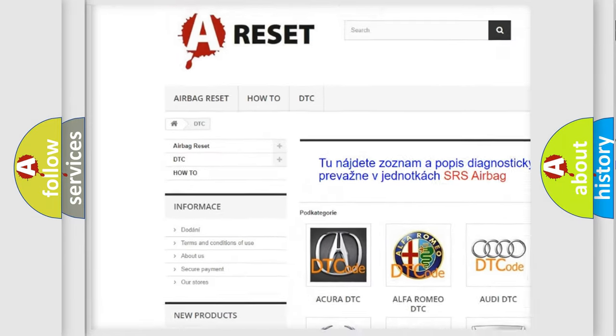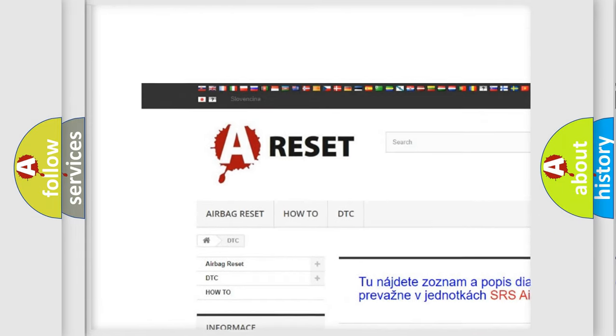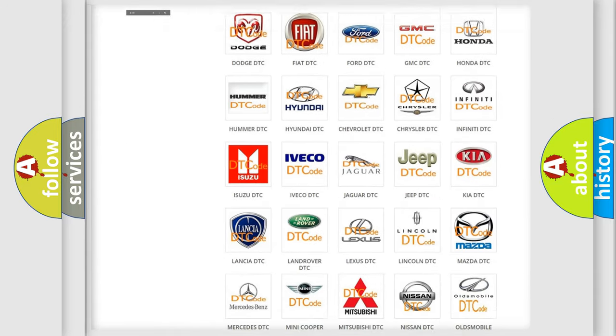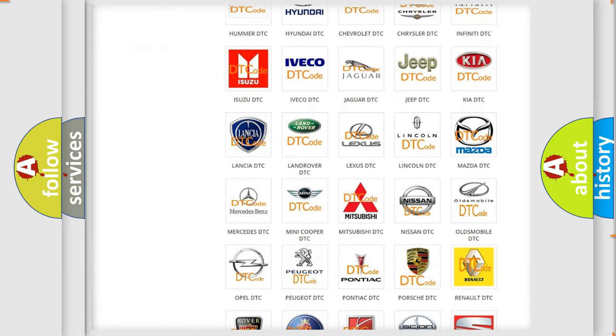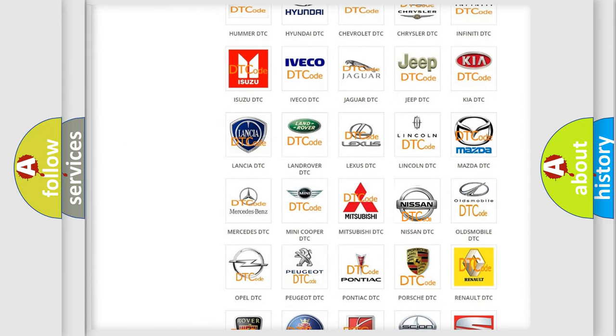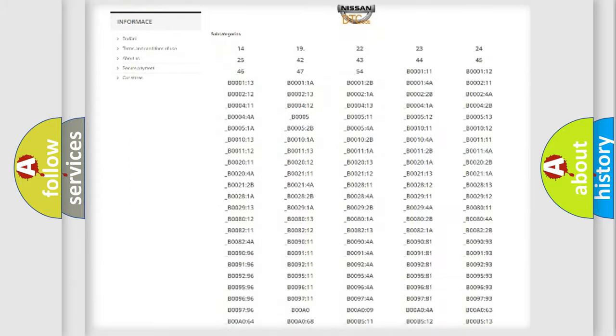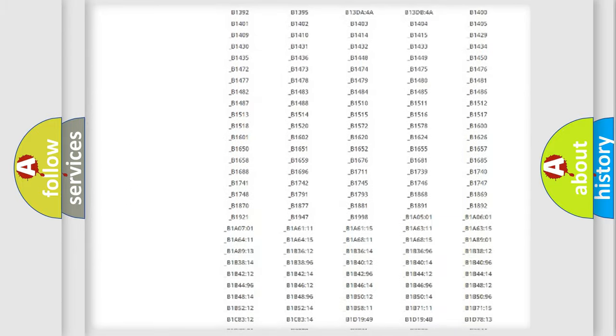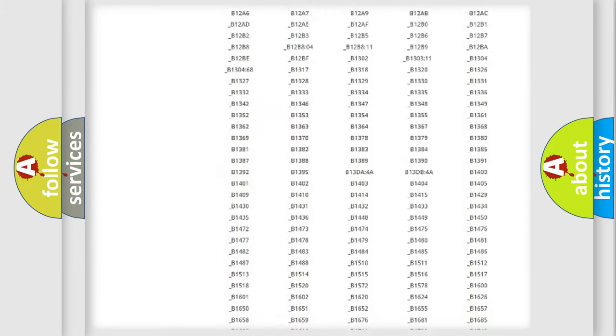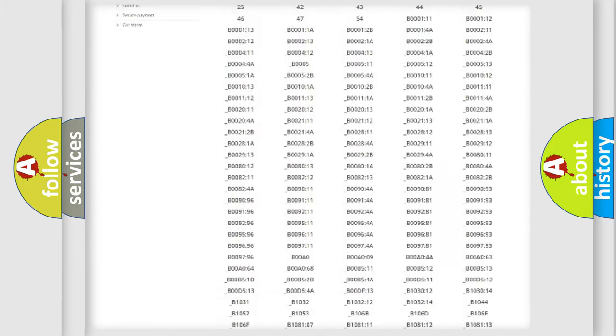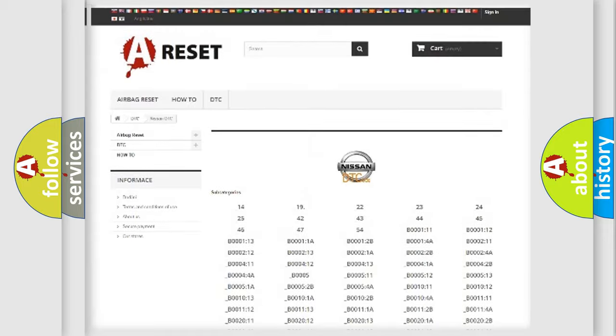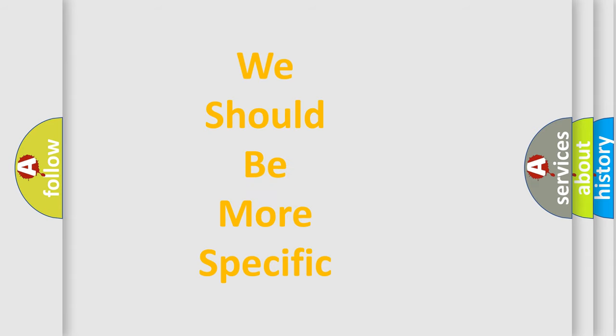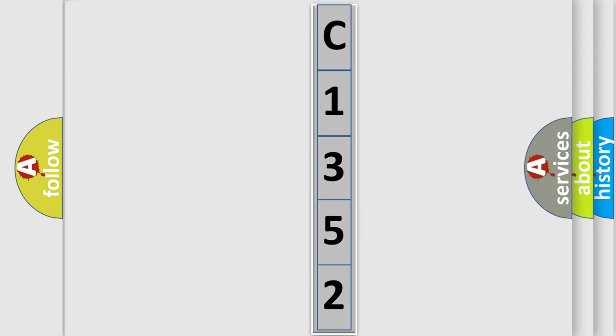Our website airbagreset.sk produces useful videos for you. You do not have to go through the OBD2 protocol anymore to know how to troubleshoot any car breakdown. You will find all the diagnostic codes that can be diagnosed in Nissan vehicles, and many other useful things. The following demonstration will help you look into the world of software for car control units.